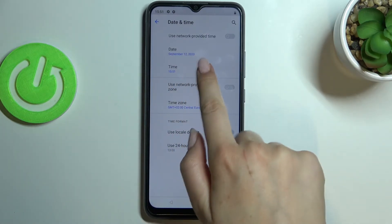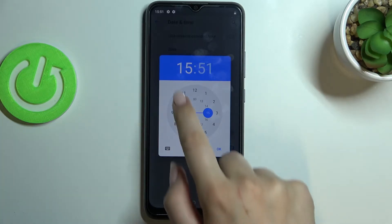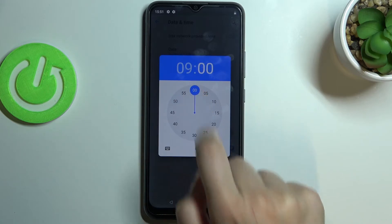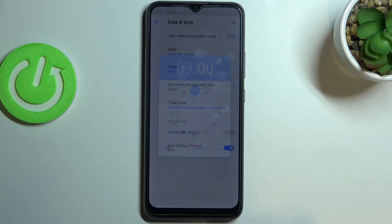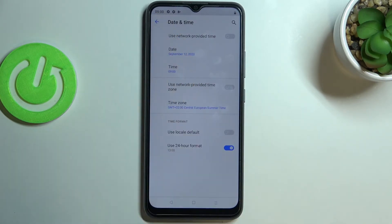As you can see, it will immediately appear right here. The same situation with the time — just tap on it, and as you can see from this clock you can pick the time you would like to set. I will pick nine o'clock for example. Tap OK — remember about this OK — and after confirming, the new time will appear on the status bar as well.